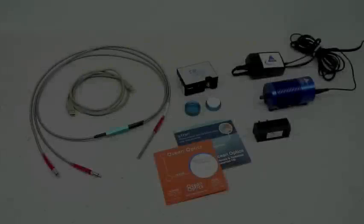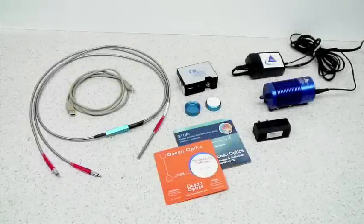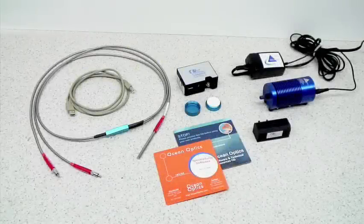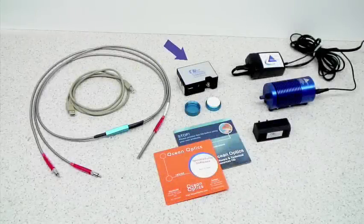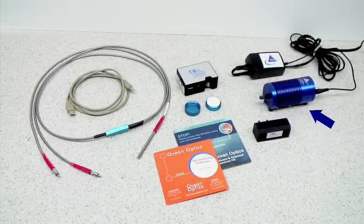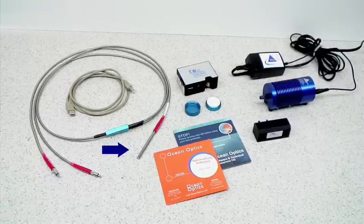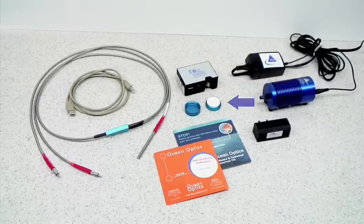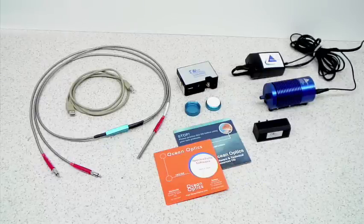For performing reflection measurements, you will need a spectrometer, light source, reflection probe, reflection standard, and SpectraSuite software.